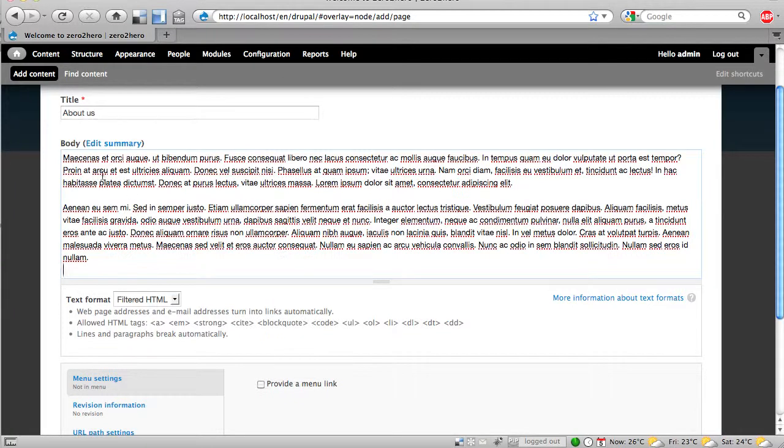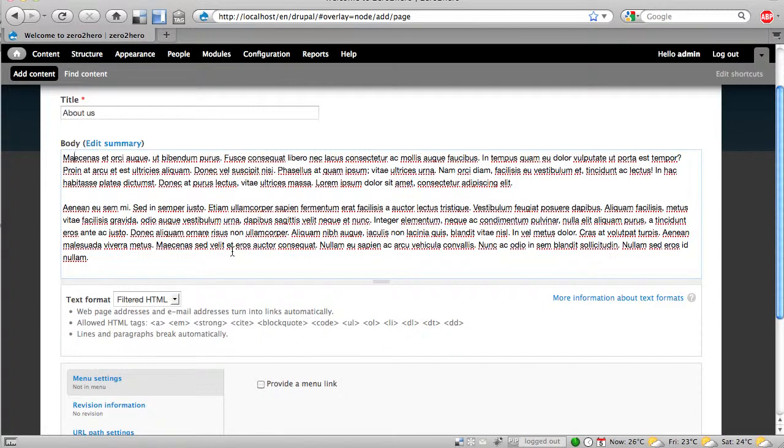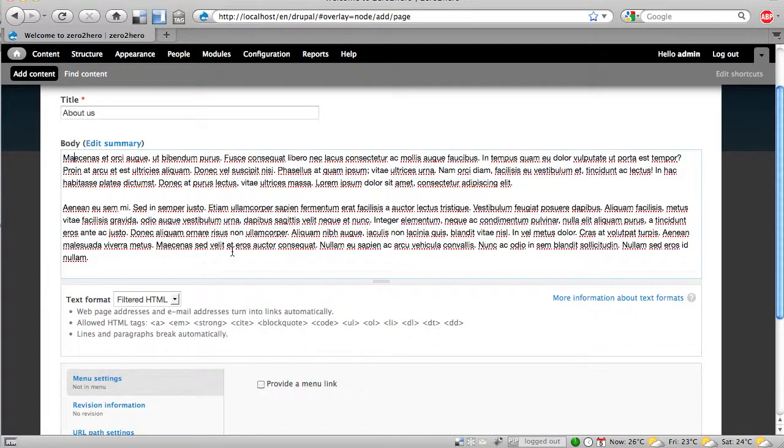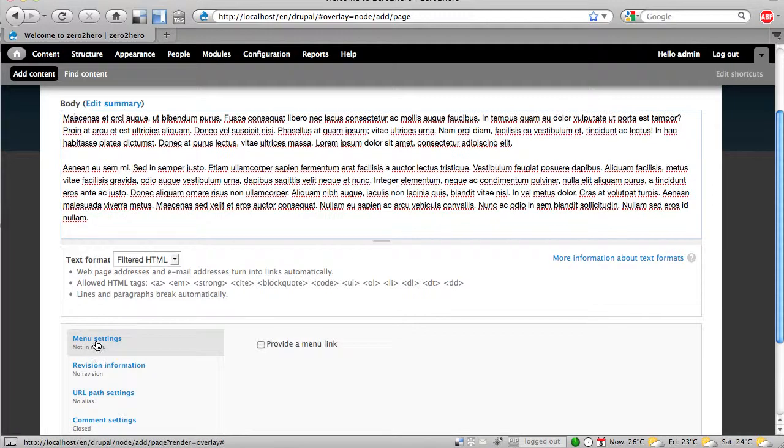So it's hard to insert an image here. It would be possible with HTML but usually people don't like to write in HTML, so we leave it as it is and we want to have a menu.